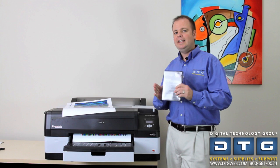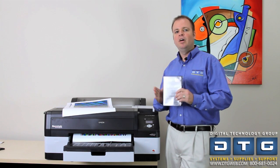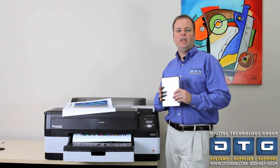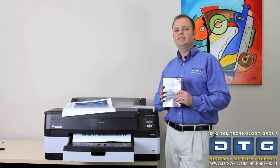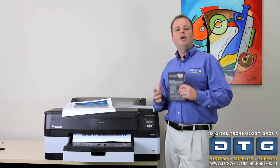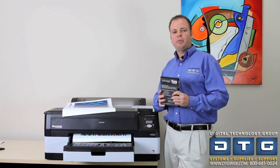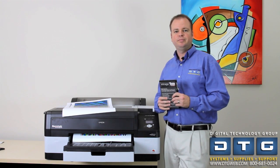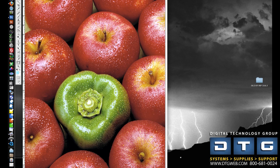So really simple, affordable, and powerful way to create your own ICC profiles with Epson printers, Mirage software, and a spectra proofer. So let's see how to create ICC profiles with Mirage.